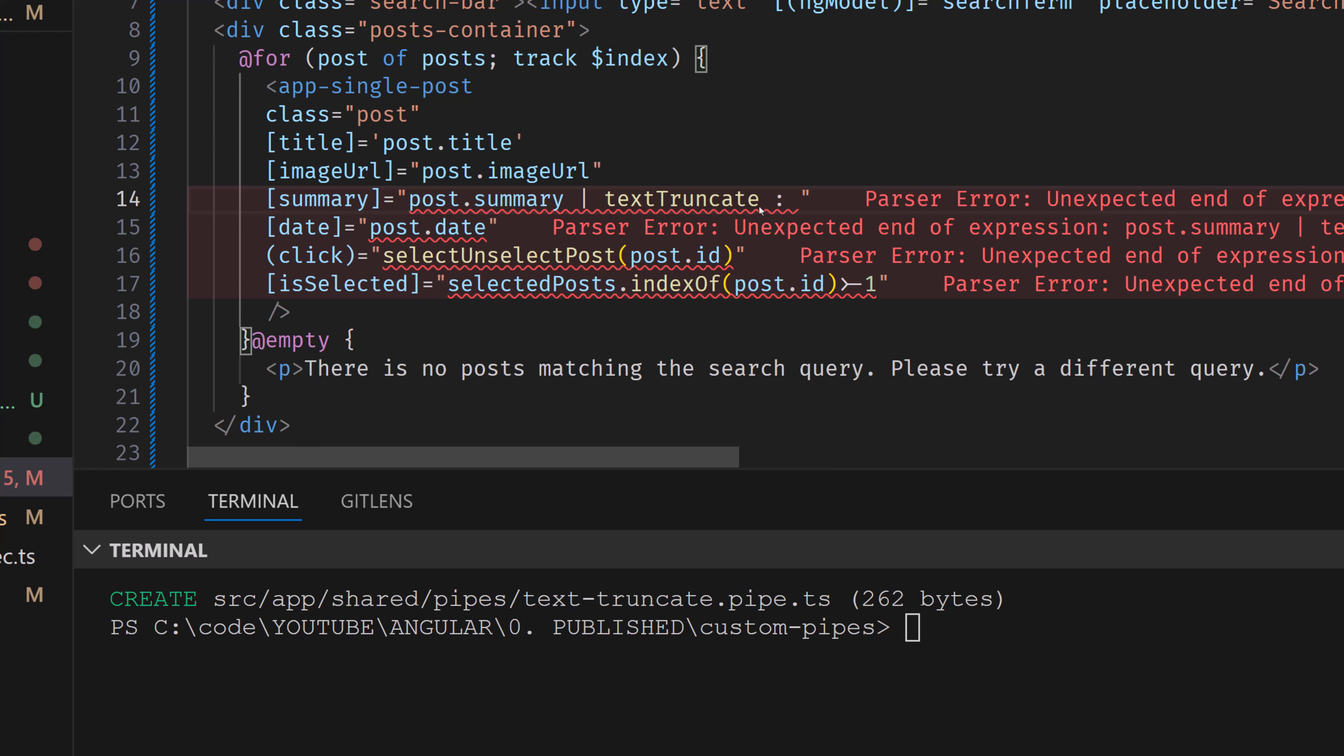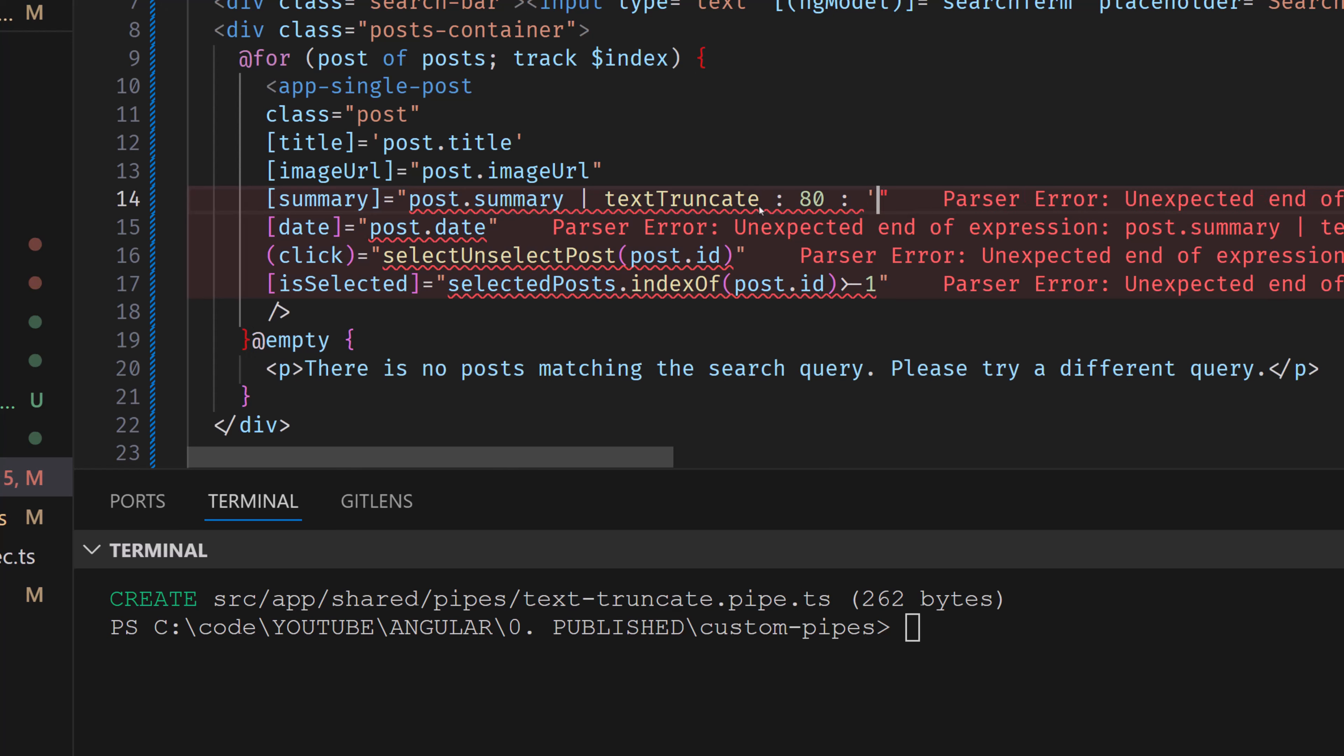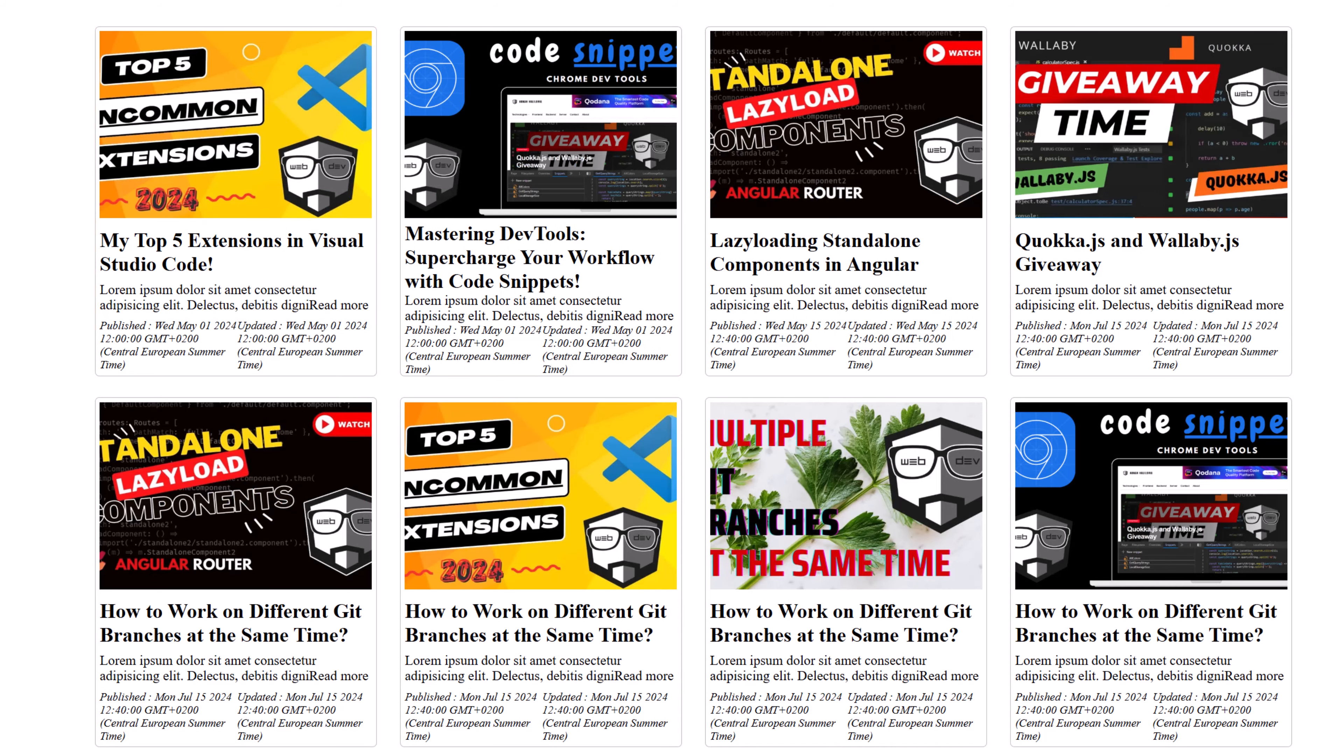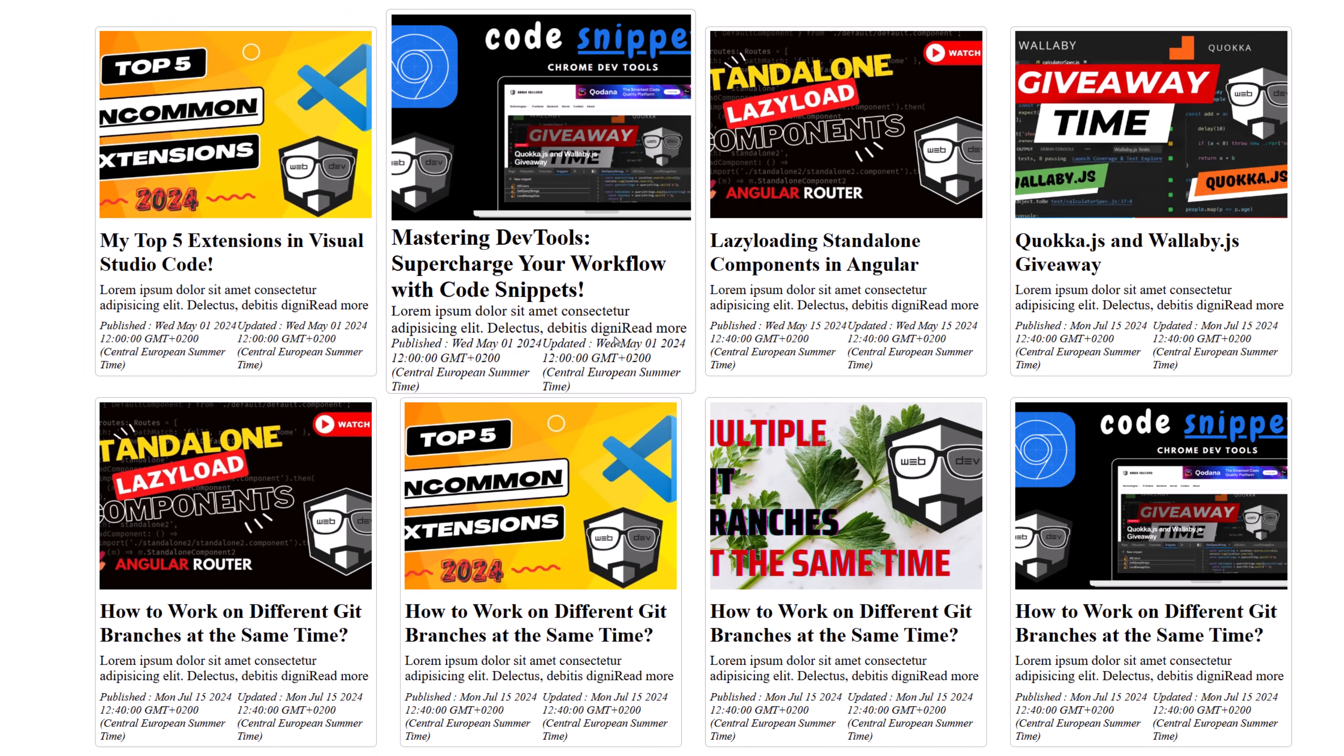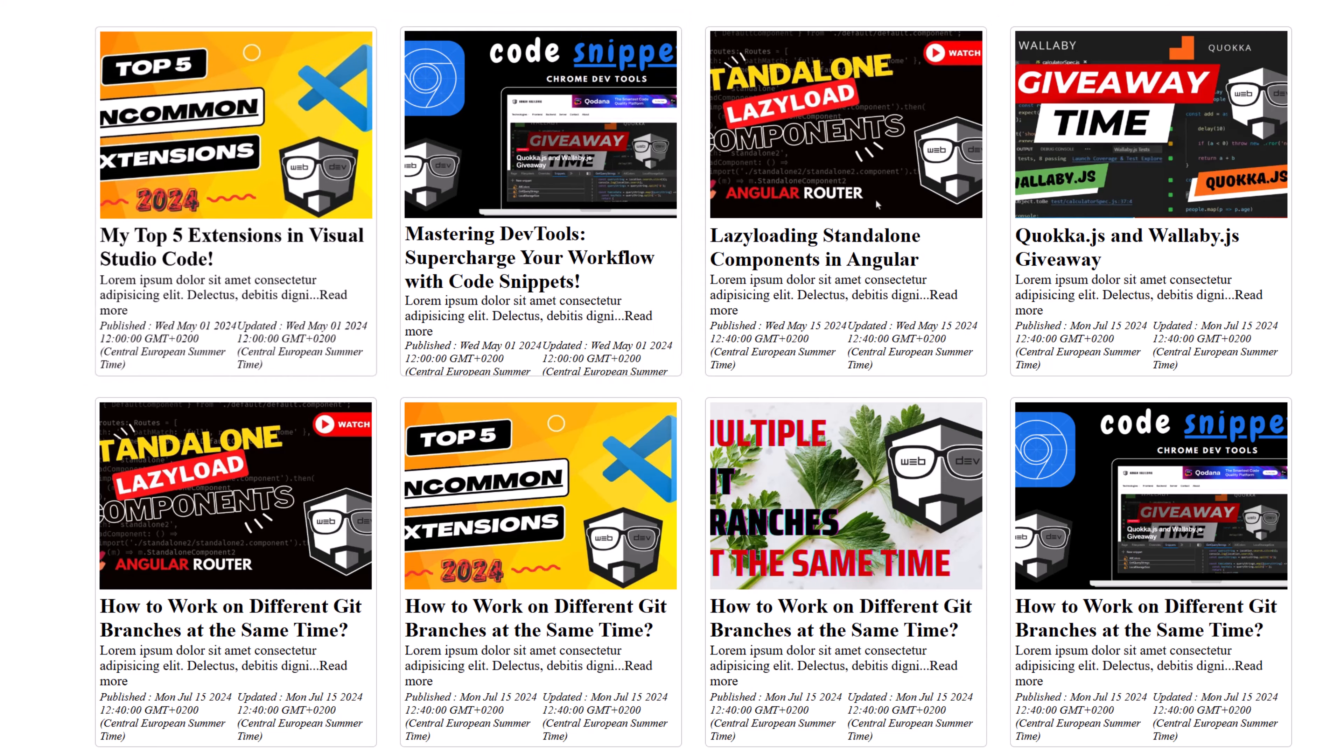And then we're gonna add our own text. So it is going to be like this. Now we're gonna say 80 characters, maybe. And also, we're gonna add the trail, like let's test the option. So we're gonna add trail like read more, maybe just to see how does it look like. So we can see it read more. But maybe we can add like this. We can see it like this, read more.